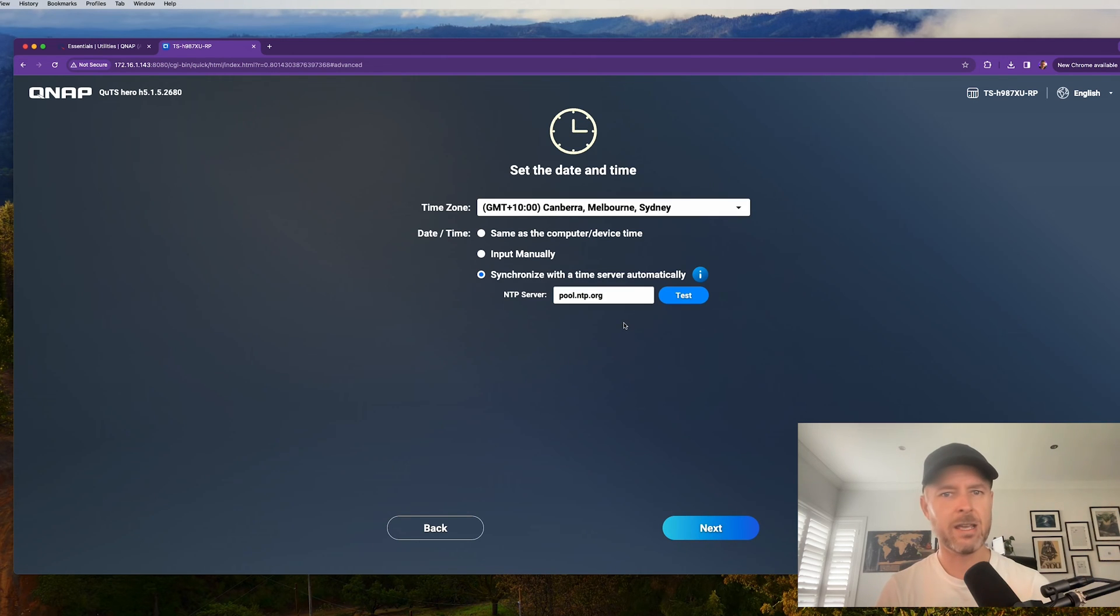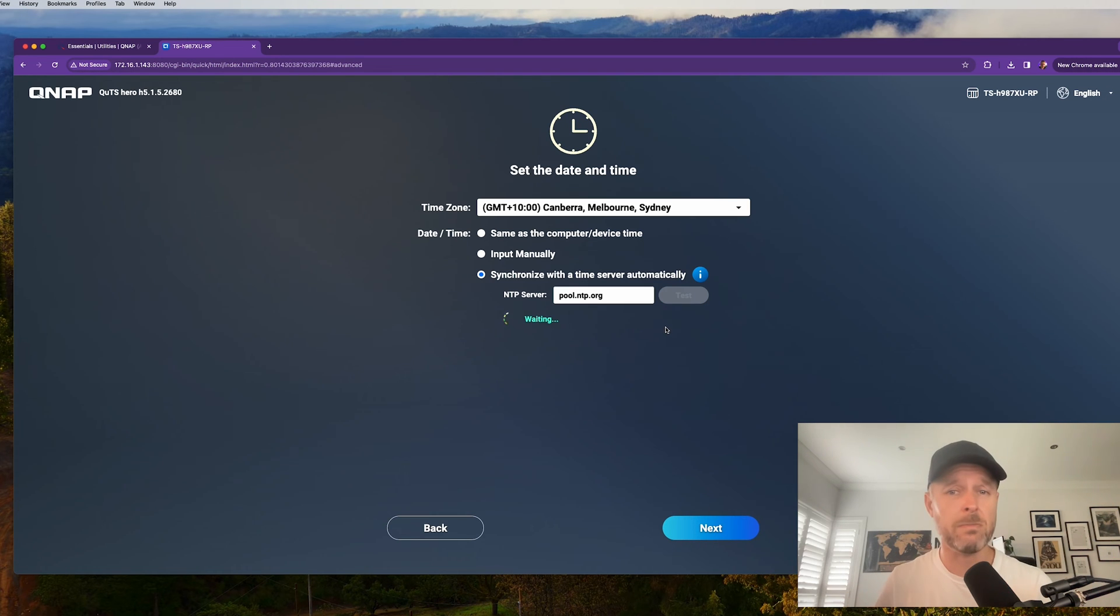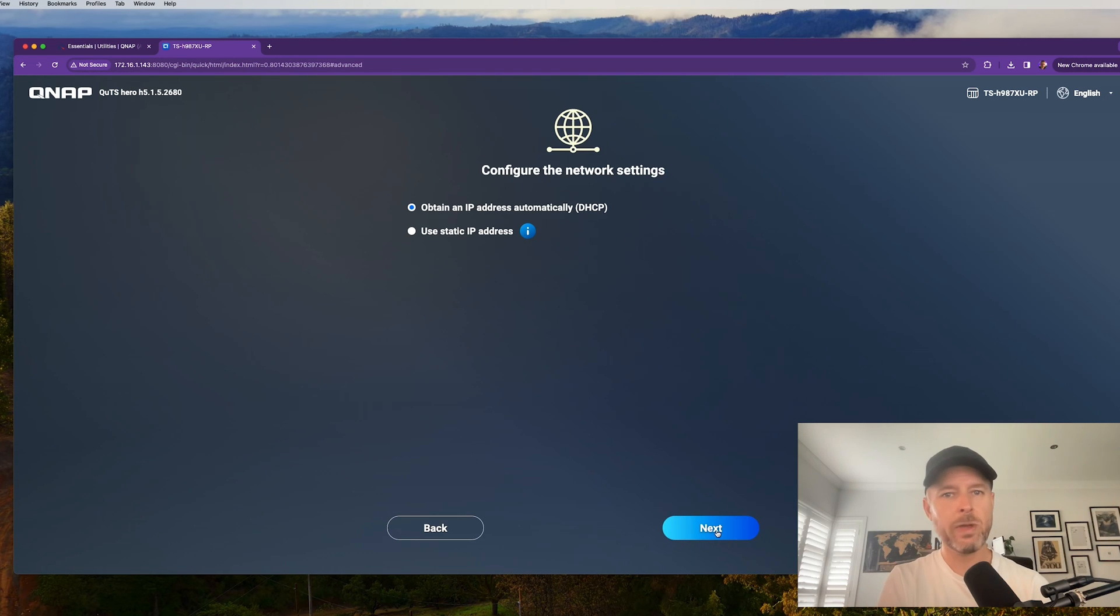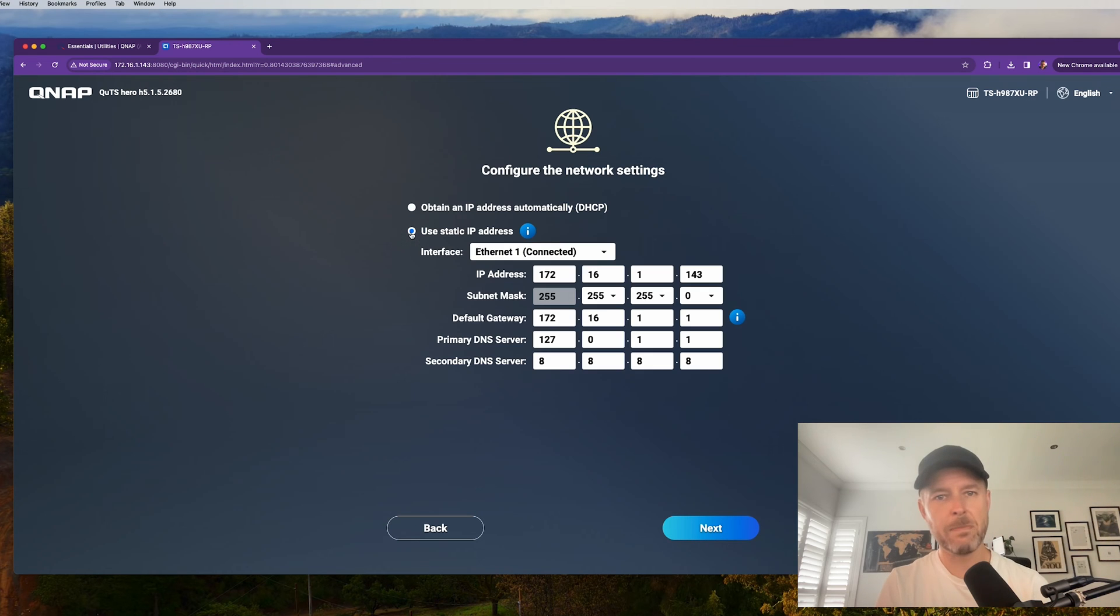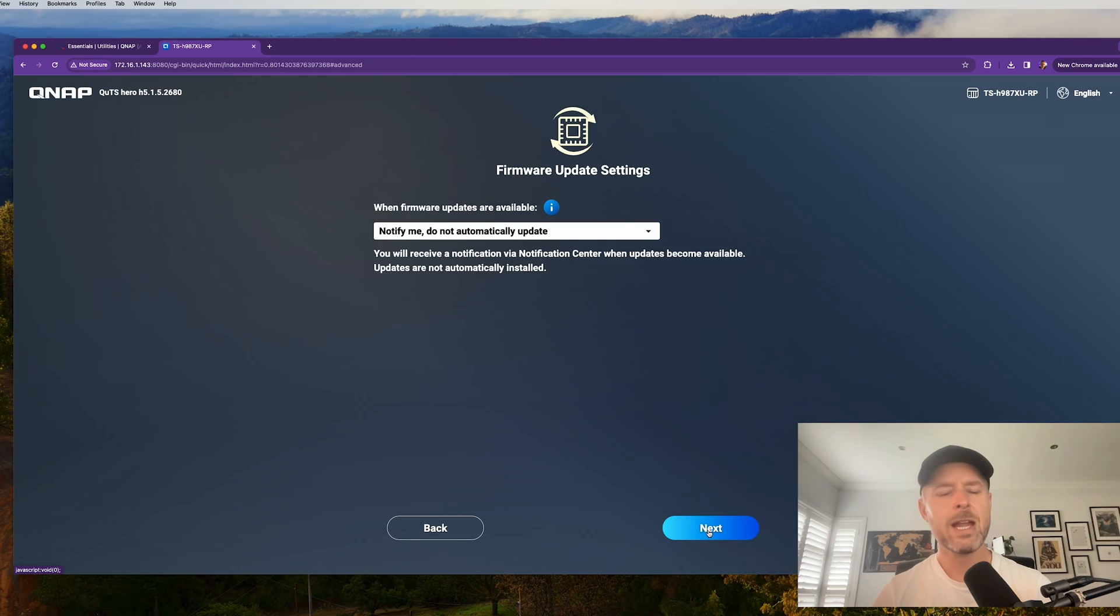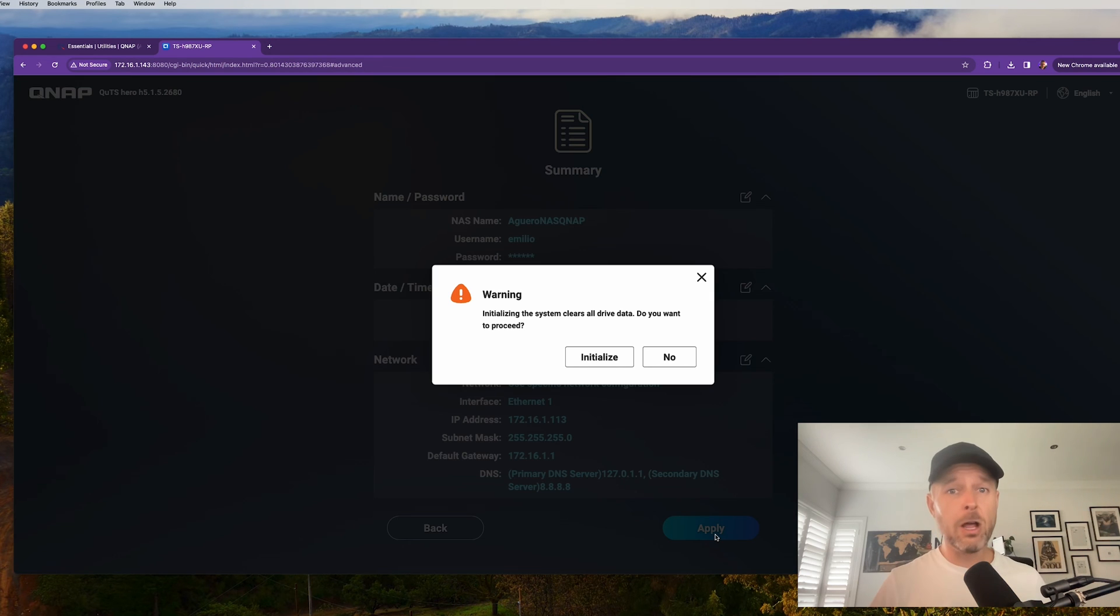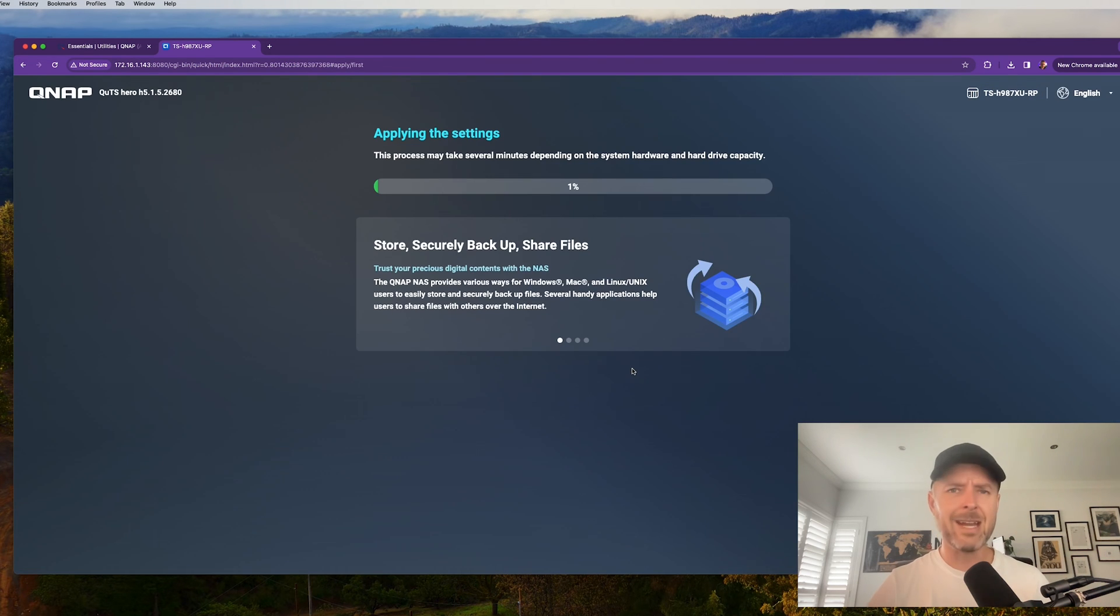Do your whole time zone stuff. You want to sync it with an NTP server. Hey, it's always good to make sure that the time is always in sync between your NAS and all of your other computers because it's doing an obtain IP address automatically through DHCP. We don't want that. We're going to set a static one. Do this. Yeah, do this. Set a static IP. And here's a summary of what's going to happen. It's now going to go apply the settings and do its thing.